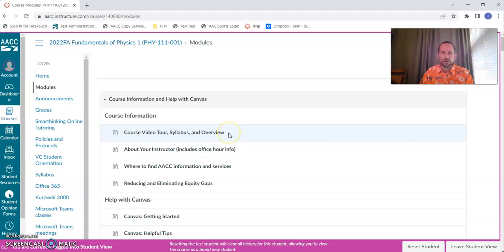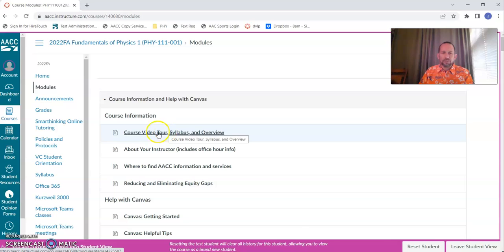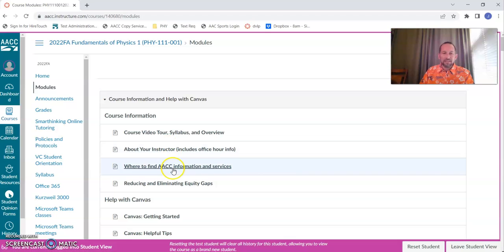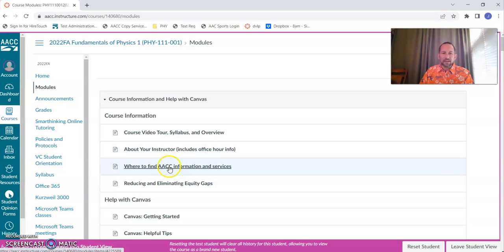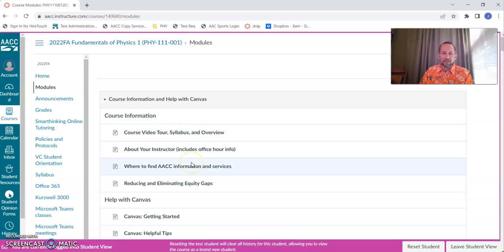All right, there are quite a few modules. Most of them are numbered. This first one has some things like a link to this video tour, information about me, information about AACC, the syllabus, so check that out as well.